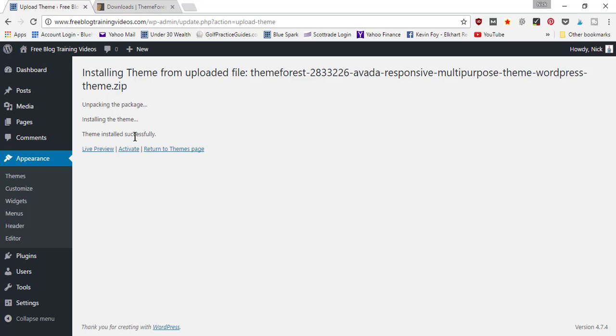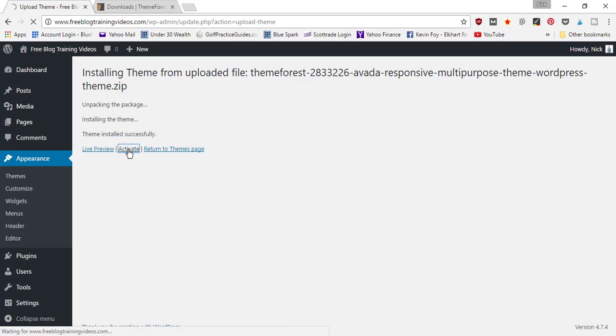theme, and it was installed successfully. Now you want to go ahead and click 'Activate' to make this your theme that represents your website. When you click activate, if you have another theme currently activated, it'll automatically deactivate that other theme because you can only have one theme activated at a time.